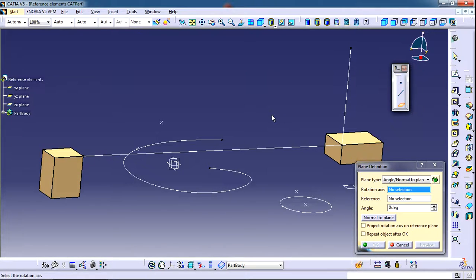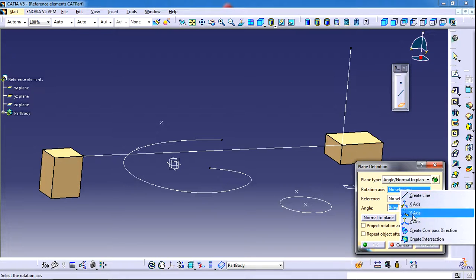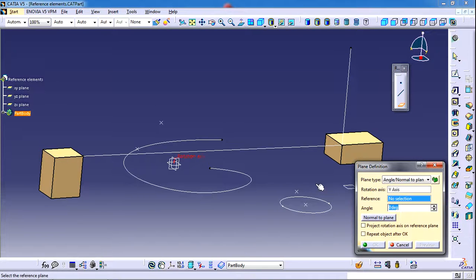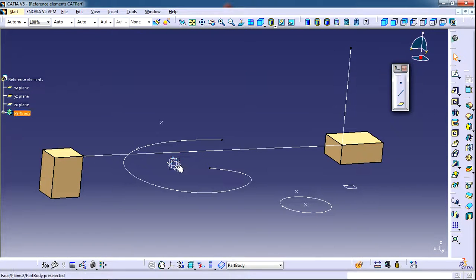Another option is 'Angle or Normal to Plane'. If you have a base plane and need to create a new plane inclined to it, you need to give a rotation axis — for example the Y axis — and select the XY plane as the base plane. Then enter the angle of inclination and click OK to get the new inclined plane.